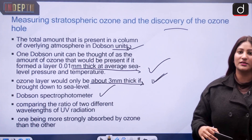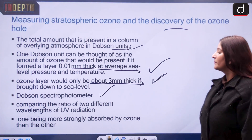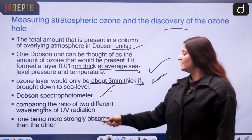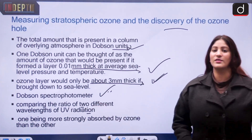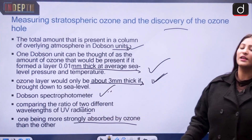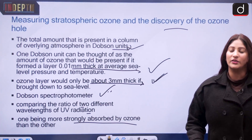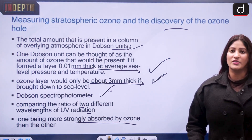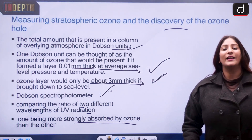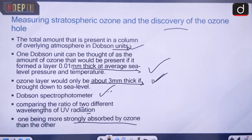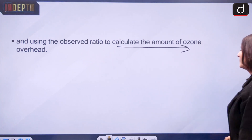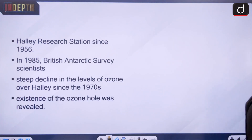The name Dobson unit comes from the Dobson spectrophotometer, the measuring apparatus used to measure the ozone layer. It works by comparing the ratio of two different wavelengths of UV radiation — one being more strongly absorbed by ozone than the other. The spectrophotometer measures the difference between the more-absorbed and less-absorbed radiation and uses that observed ratio to calculate the amount of ozone overhead.